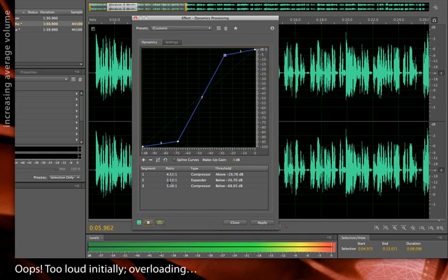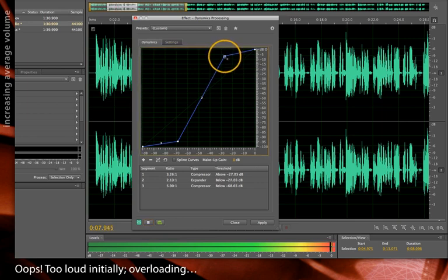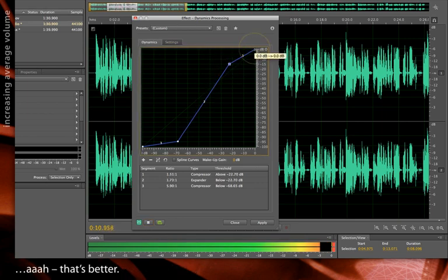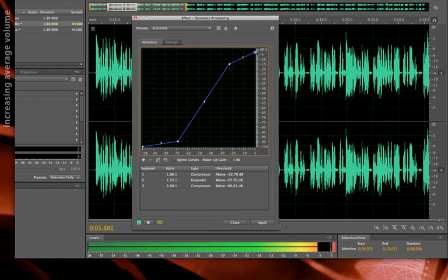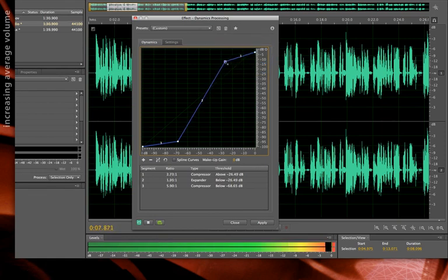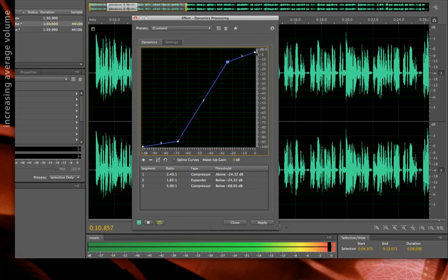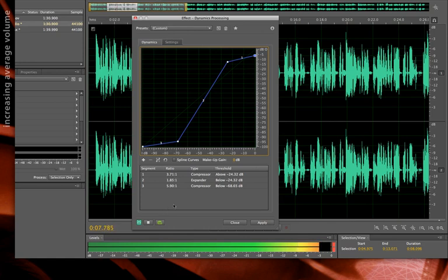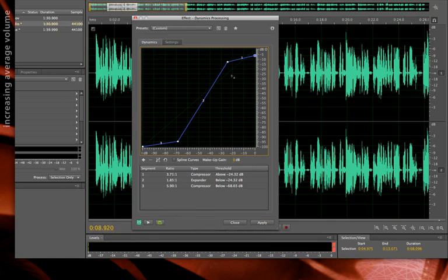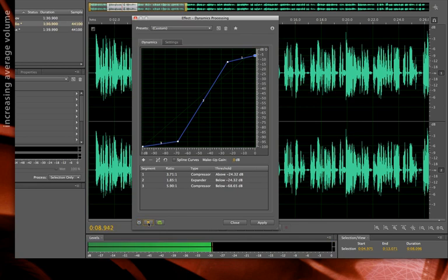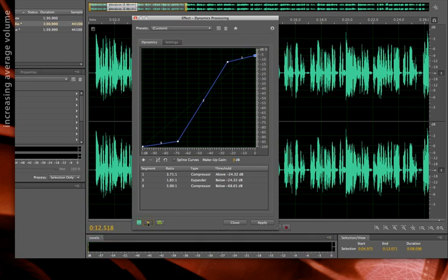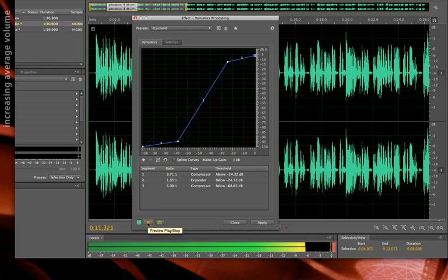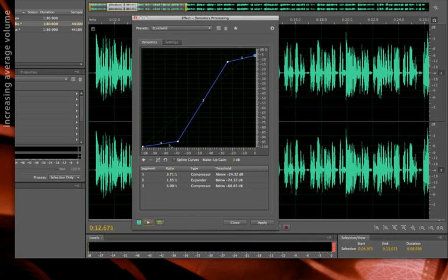Now, obviously, you can push it too far like I was, but this was before and after. So I've suppressed my breath noises, and I've increased and leveled out the loudness of me talking.